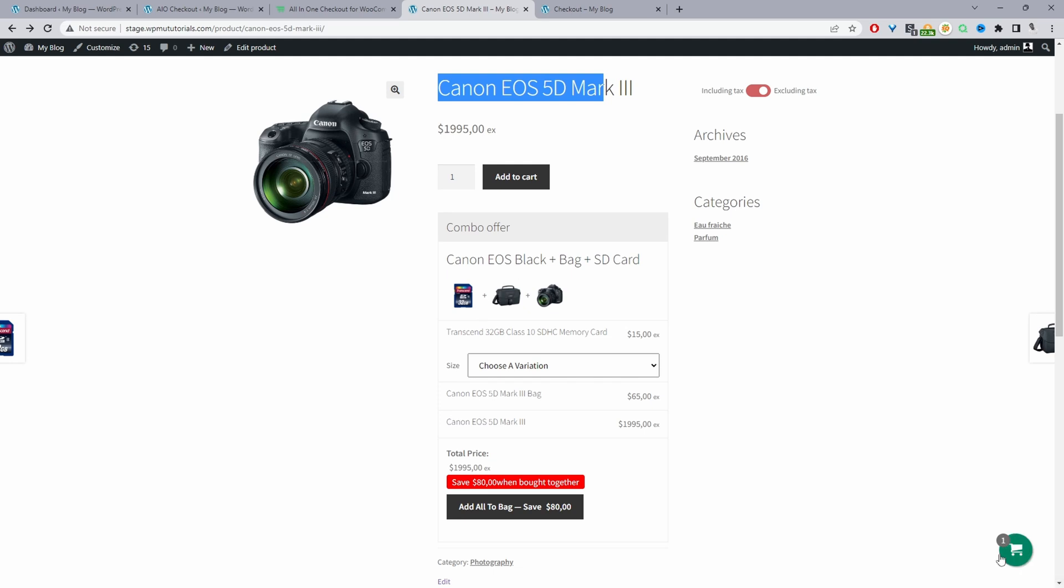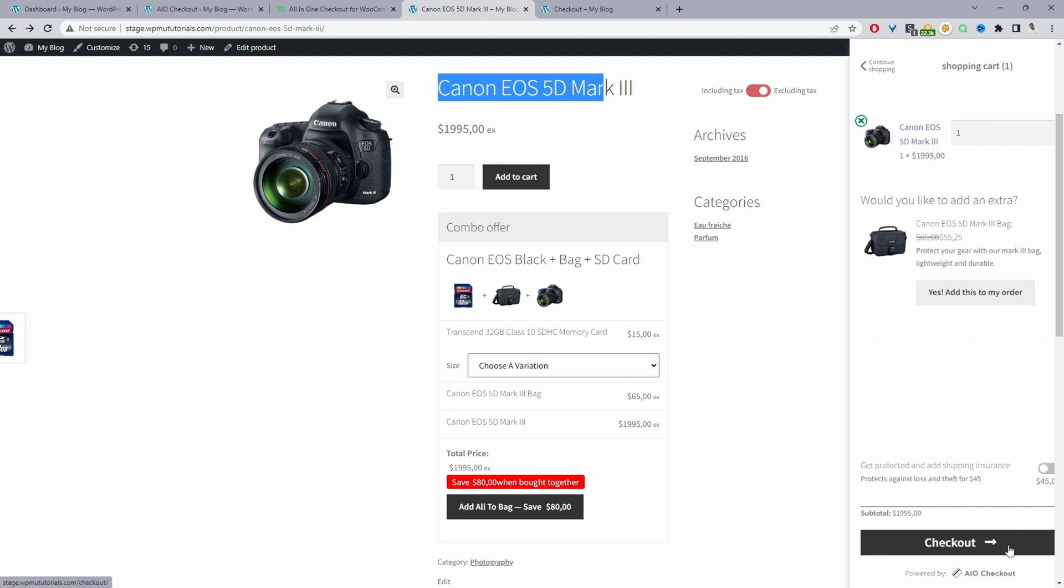And as well, if they go ahead within this mini cart widget, we've got another opportunity to upsell them onto this particular bag here. They can choose to accept the offer or not accept the offer. And then further below here as well, we're also upselling them on another shipping product. If they enable this option, it'll automatically add it to their cart.